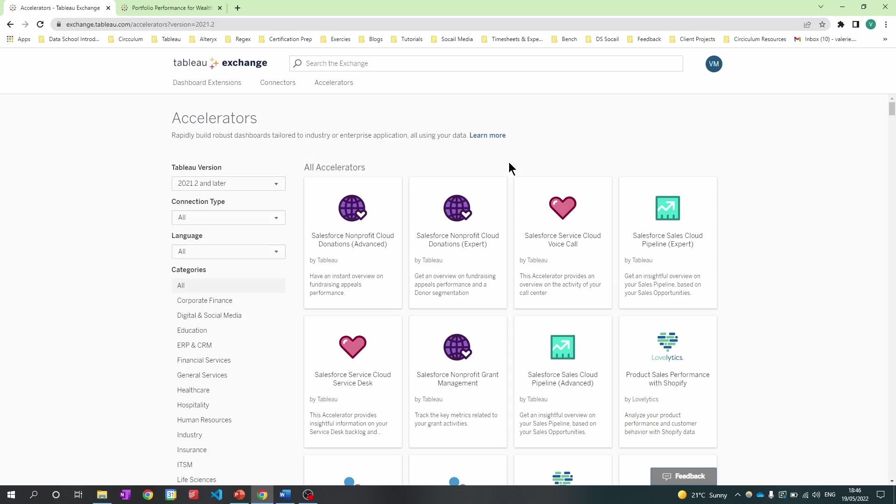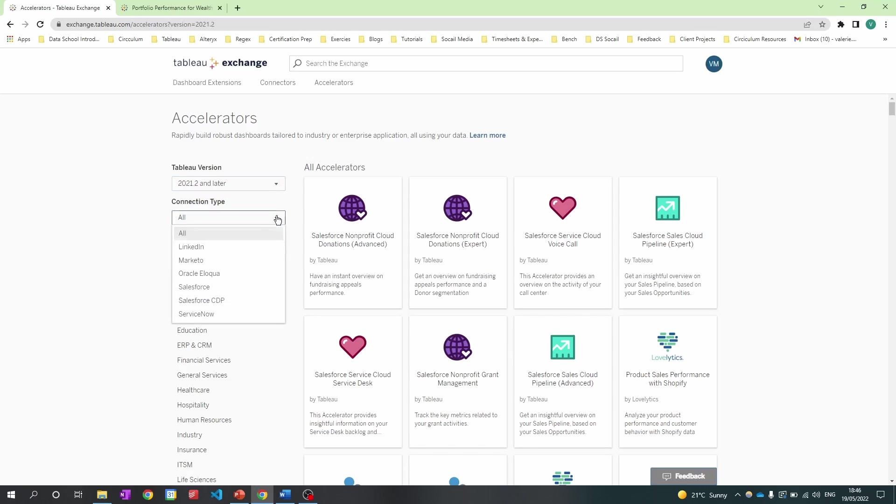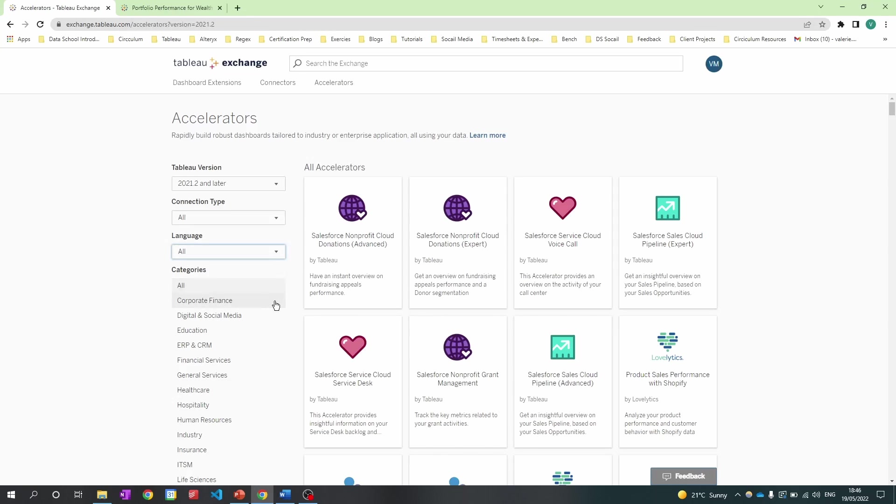Going through the page, you can see you can filter by the Tableau version, filter by the connection type, filter by the language, and there's also various other categories you can filter by.